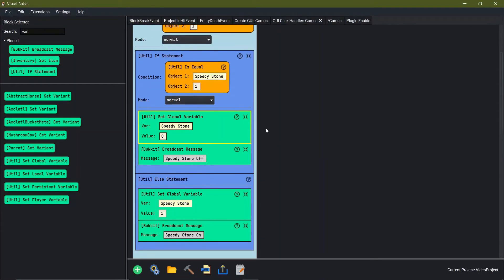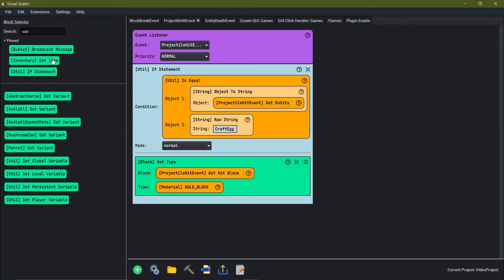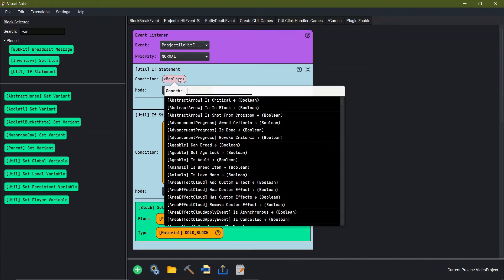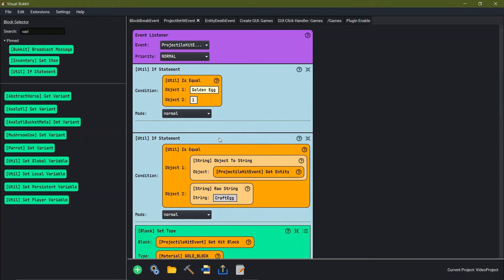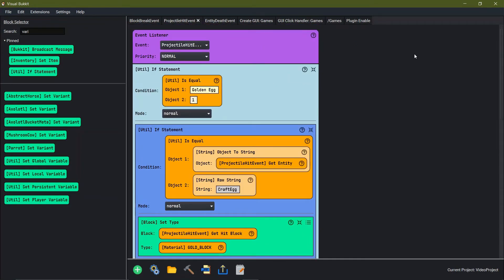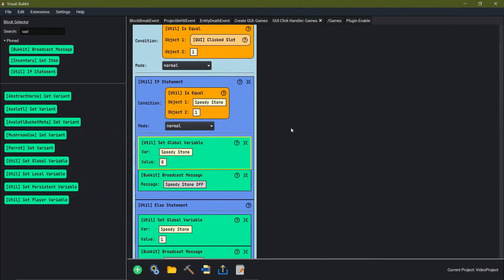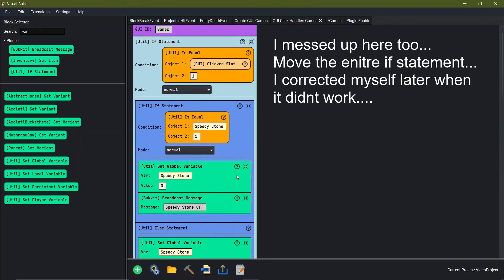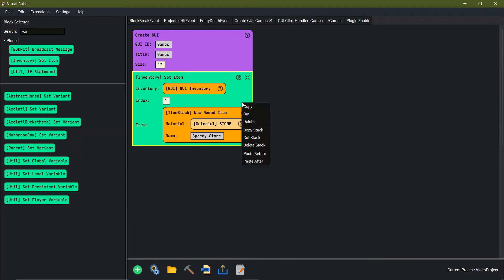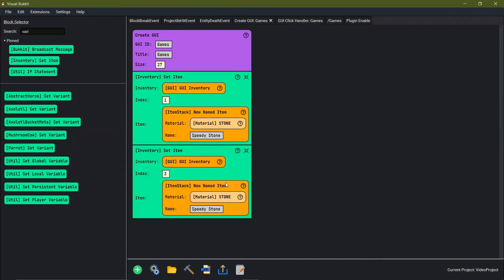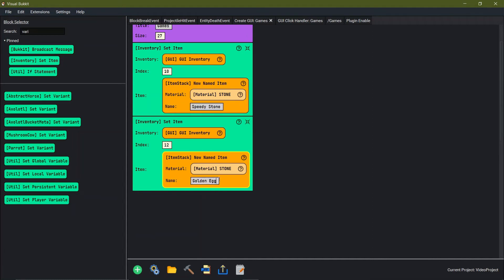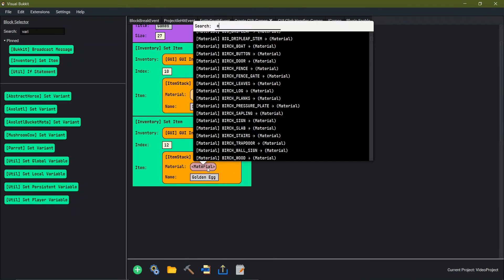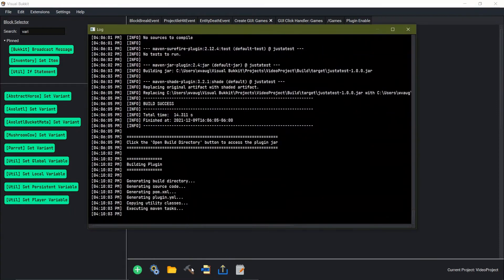So we just made speedy stone. Instead of speedy stone, let's do the egg one — we're going to call it 'golden egg'. We want to be able to toggle golden egg on and off. We're going to come in and do: equals the global variable golden egg — if it's on one, we want to be able to run all of this; if it's off, we don't want anything to happen. We'll go back into the click handler and do it again. In the create GUI, we'll make a golden egg slot — copy, paste, change to slot 10 so it's in the middle, and then slot 12. The material will just be a regular egg.